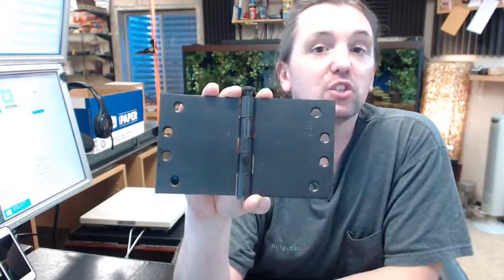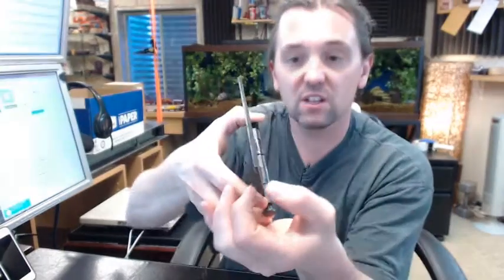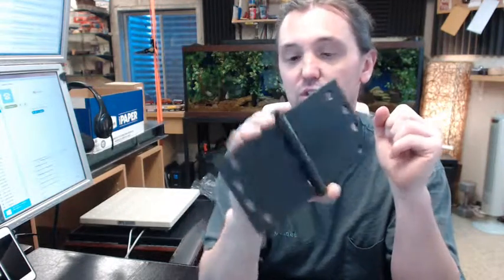There is a link below this video to the cut sheet. It shows everything important dimensionally about this hinge, including the fact that the leaf thickness is 130 thousandths, so about an eighth of an inch.